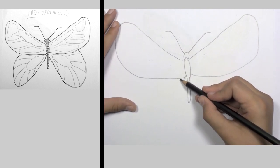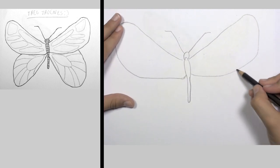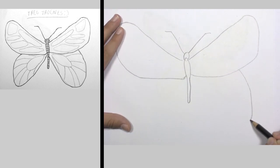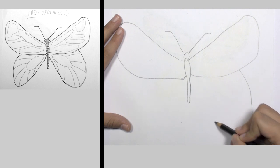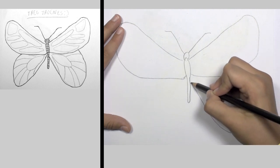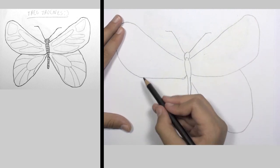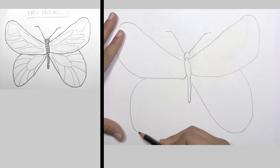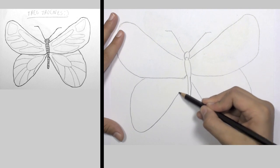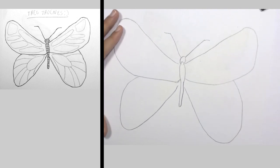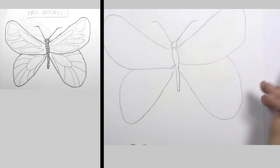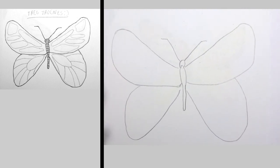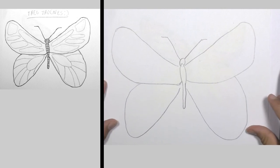And then, don't worry if it's not completely straight. And then you got your lower wings.